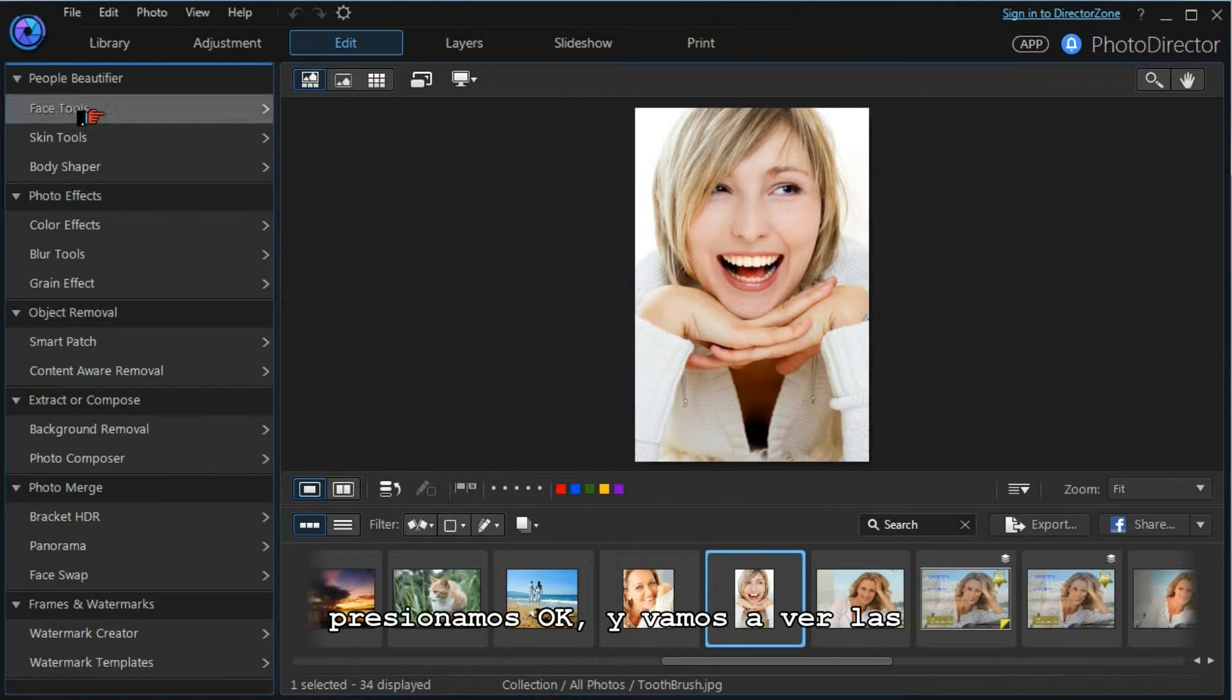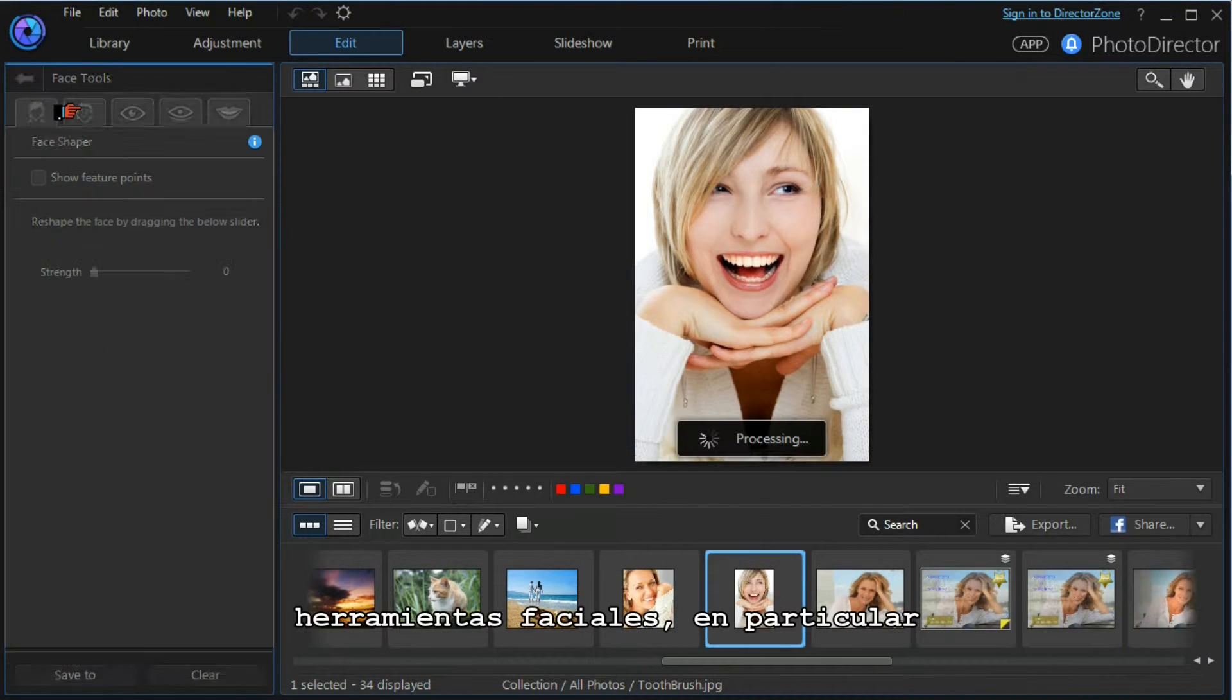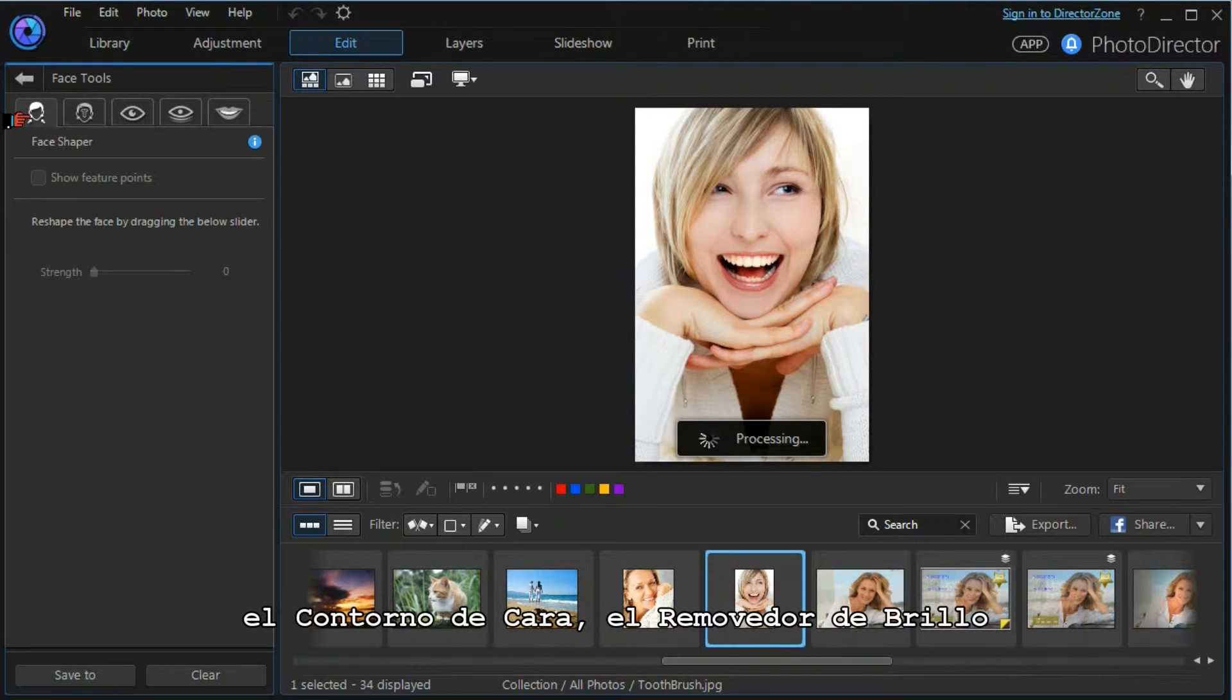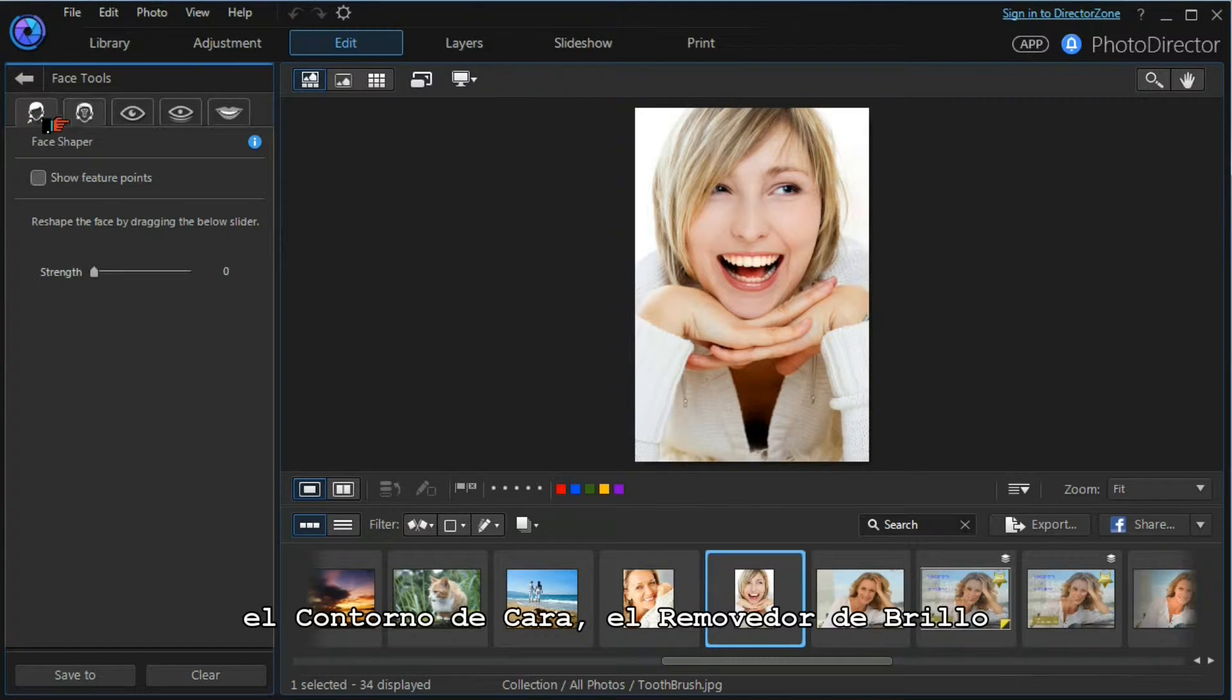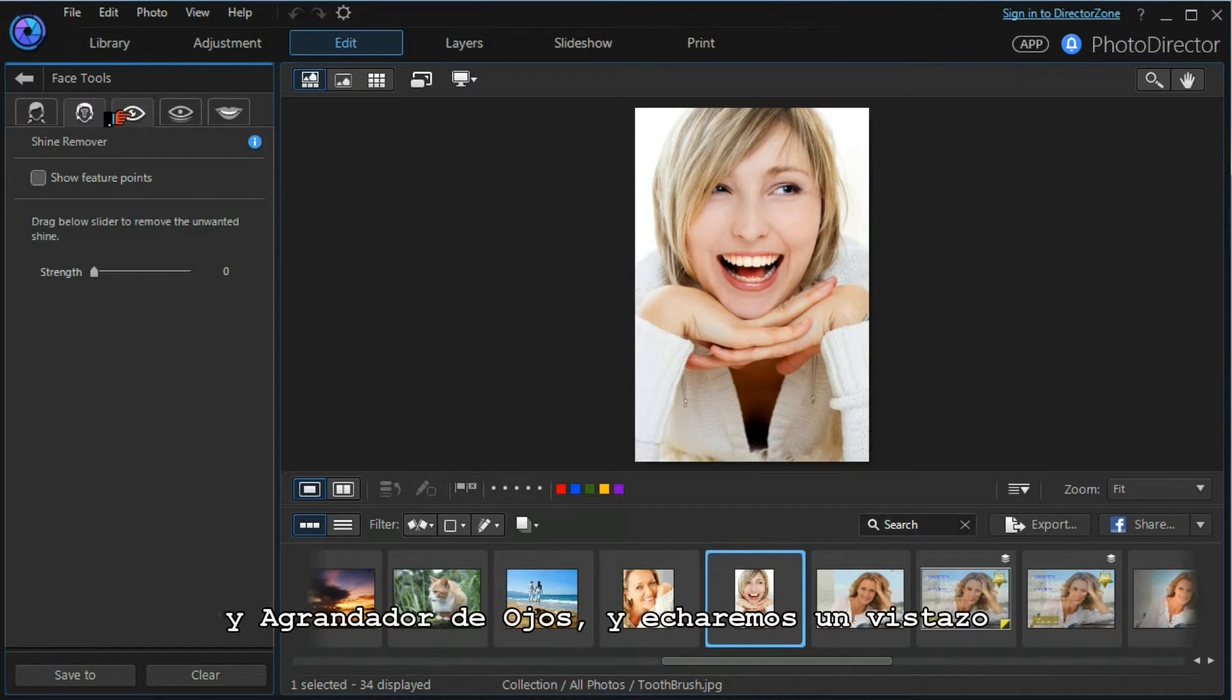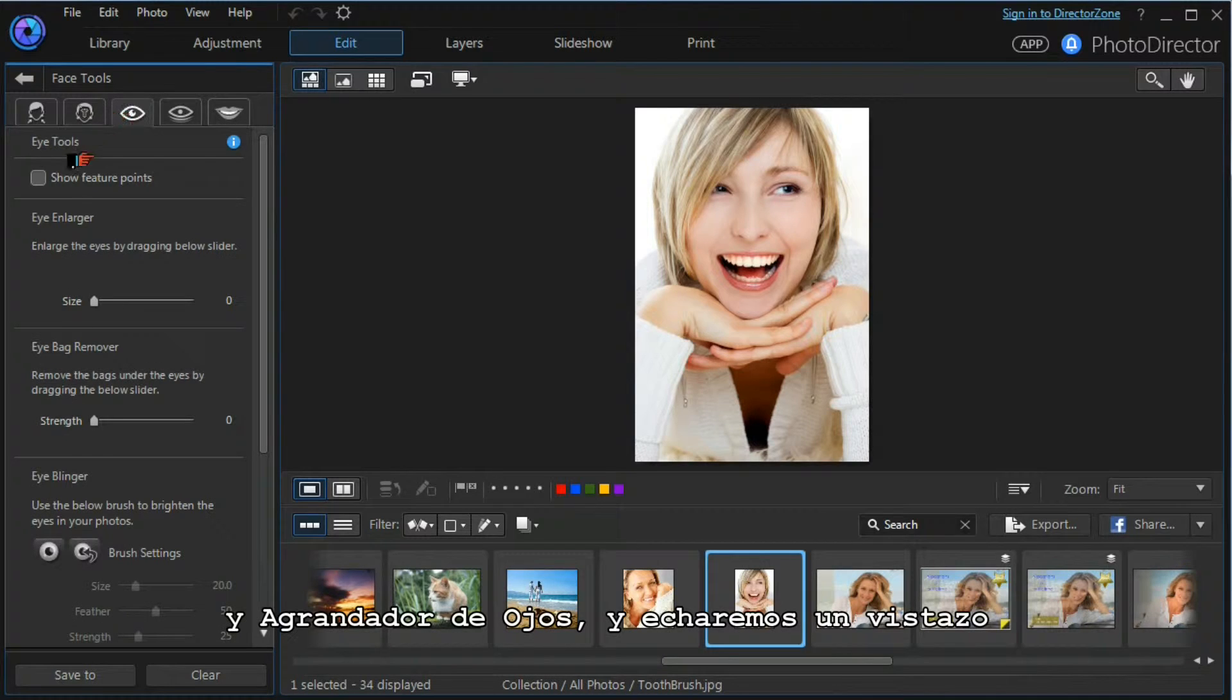We're going to look at the face tools, and in particular the face shaper, the shine remover, and the eye enlarger tool.